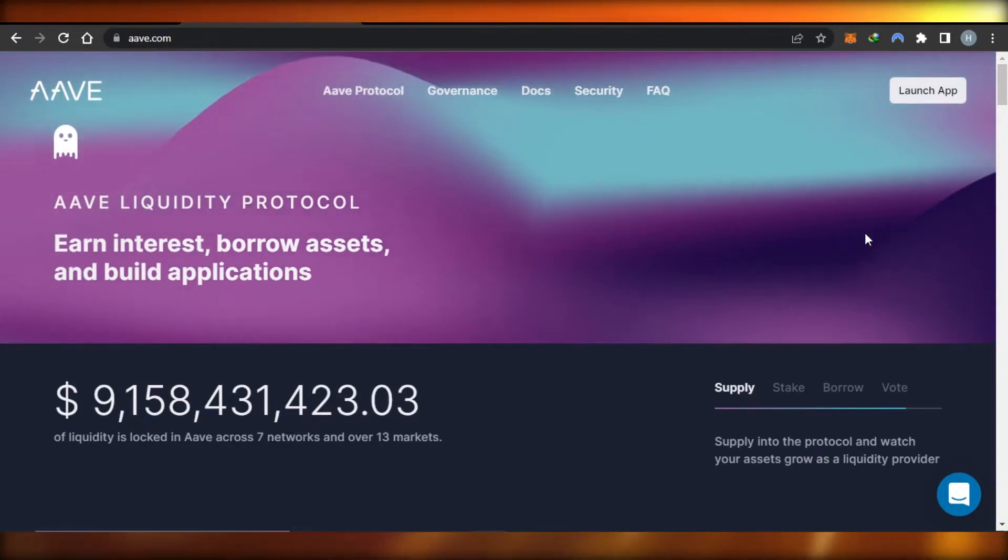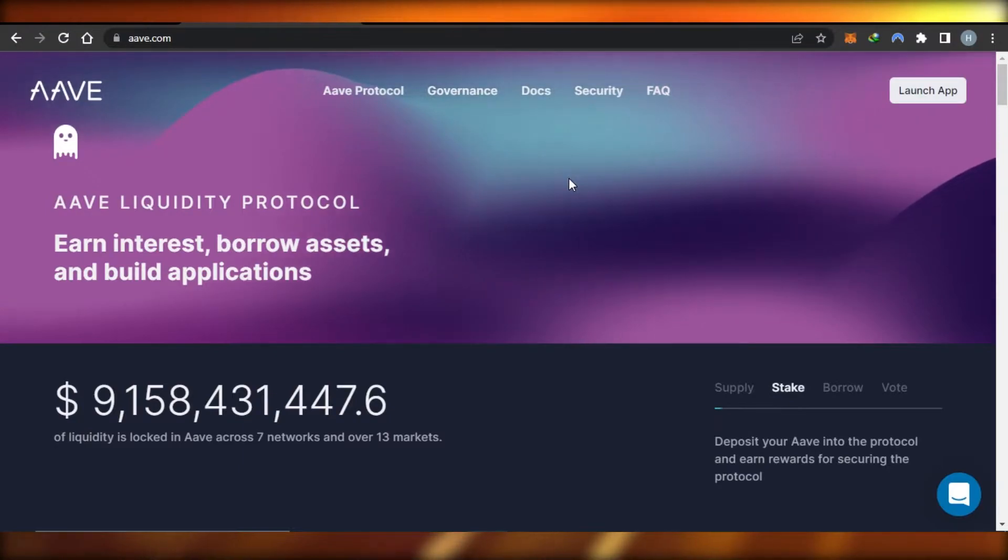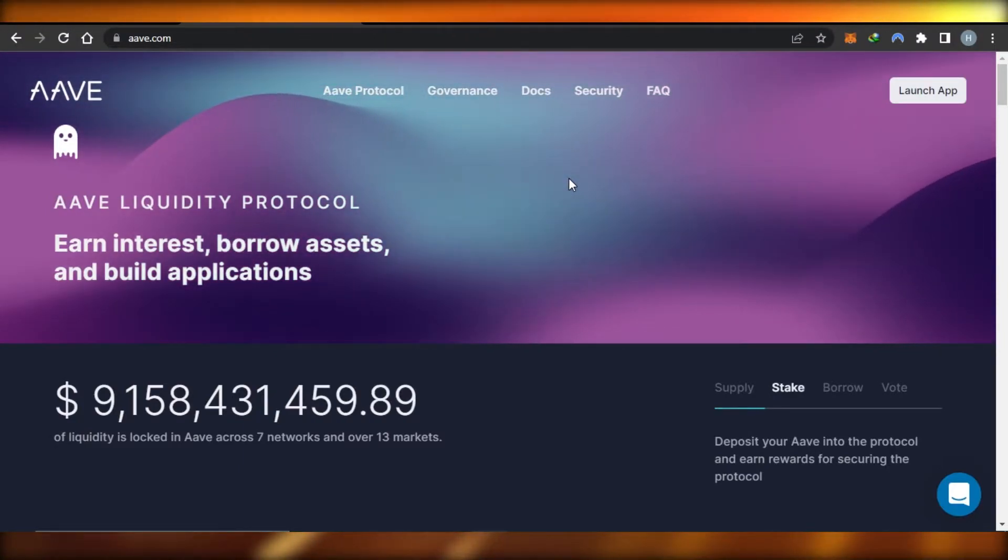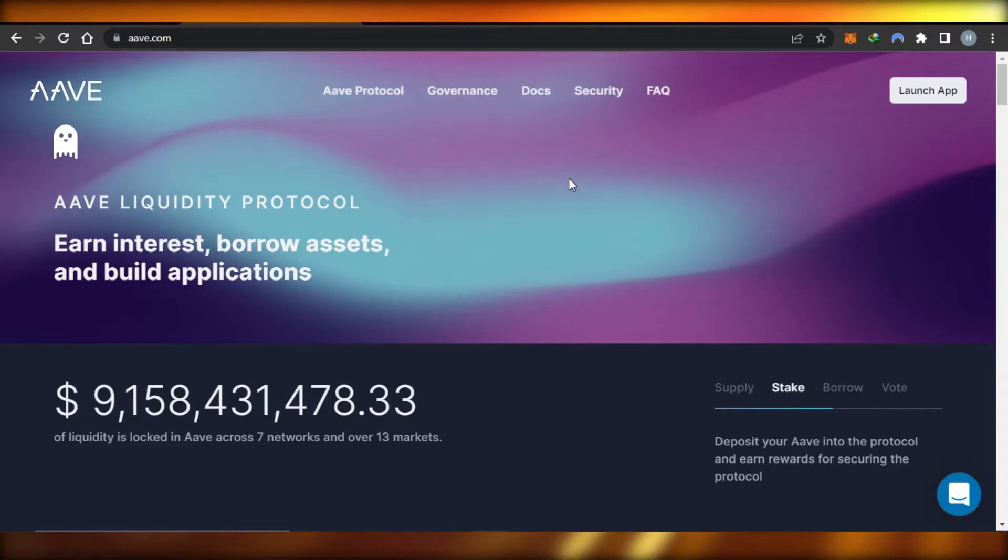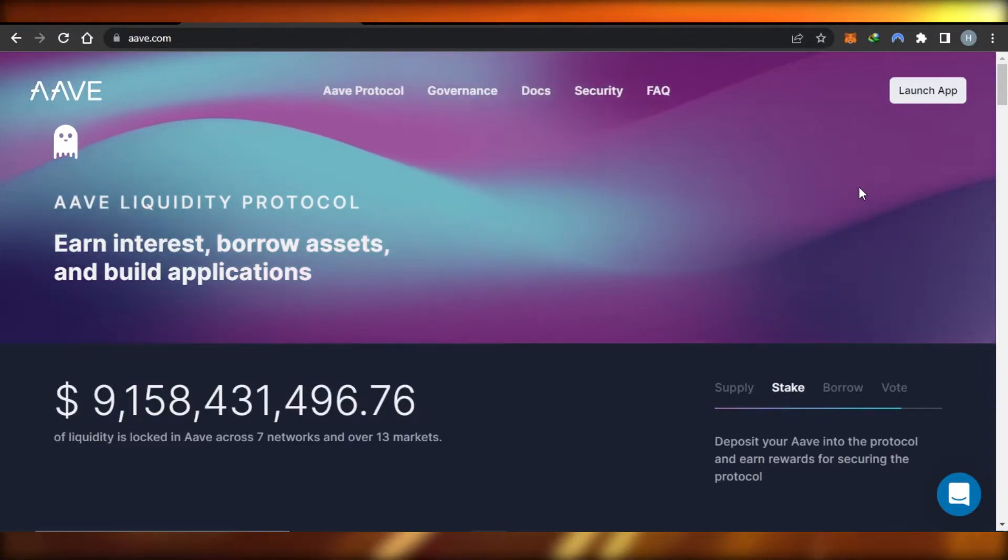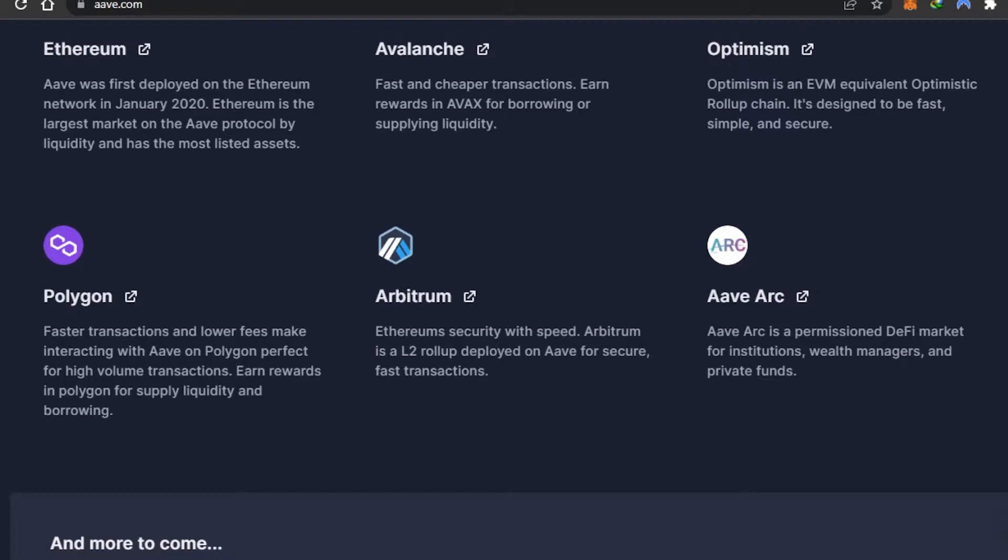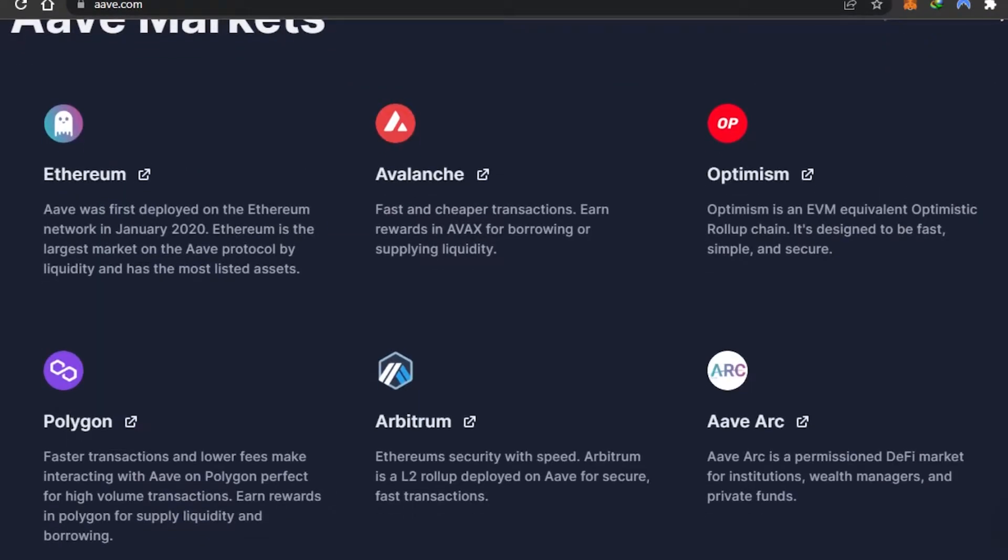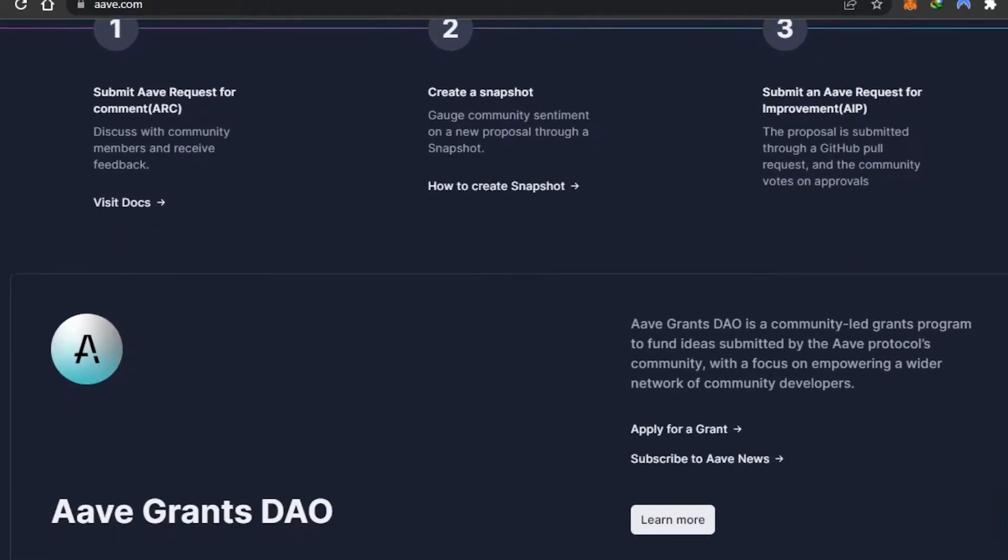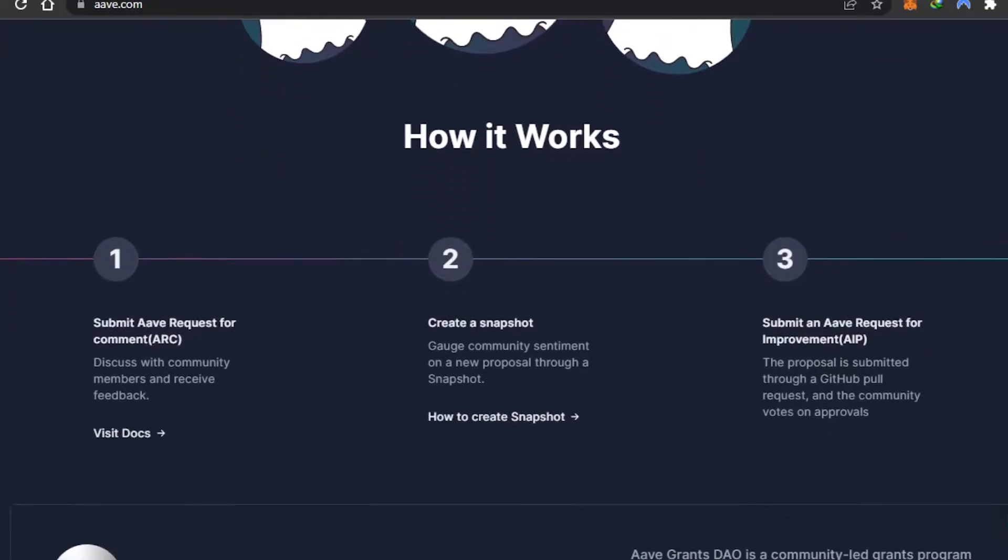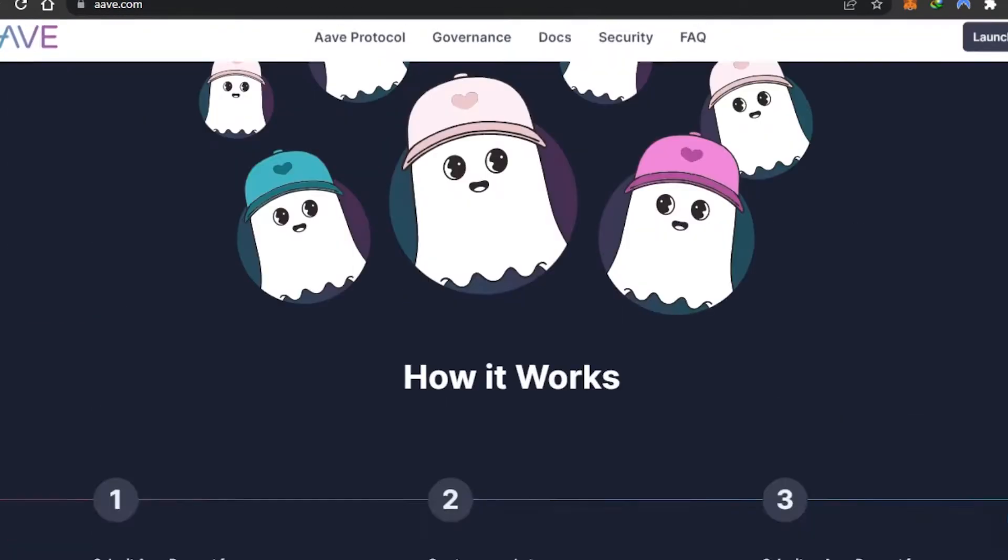AAVE is a liquidity protocol that allows you to earn interest, borrow assets, and build applications. It's easy to use with different features and tools. Different markets are available such as Ethereum, Avalanche, Polygon, Arbitrum, and more. You can submit an AAVE request for comment, create a snapshot, submit an AAVE improvement proposal - this is how you can govern the community.